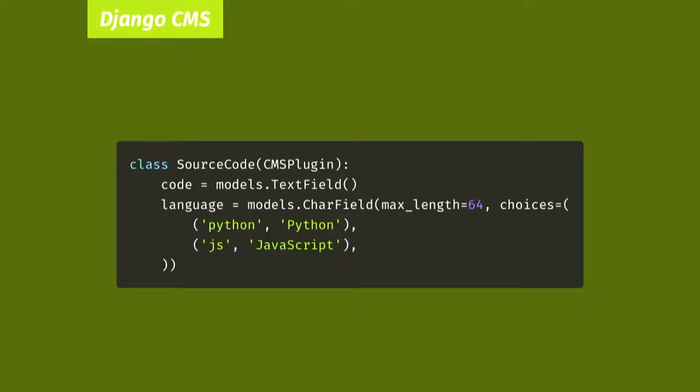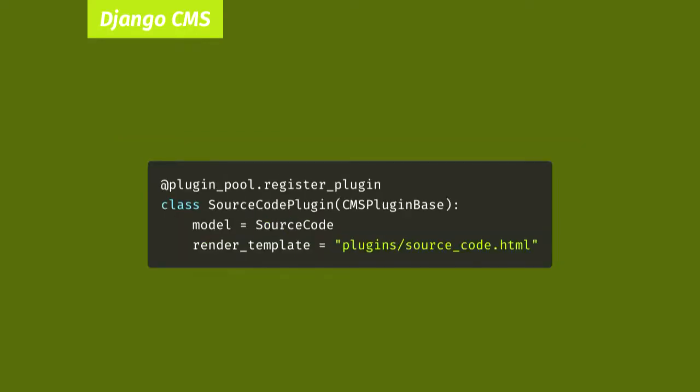I mentioned before that Django CMS plugins have their own model, and this is ours. Apart from the fact we're subclassing from CMSPlugin, it's pretty standard Django stuff. That was the plugin model, and this is the plugin itself. We're inheriting from CMSPluginBase, which is actually a subclass of Django's ModelAdmin, but Django CMS uses it to define both how the plugin appears in the admin and how it's rendered on the page. The source_code.html template we reference there is the template to render the actual content, not the admin fields. By convention, plugin class names end in plugin, and the corresponding models don't. It's a bit confusing because the base class for models is CMSPlugin and the base class for plugins is CMSPluginBase, but that's how it is.